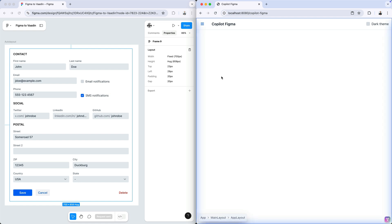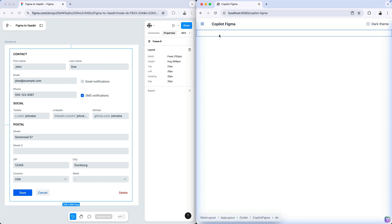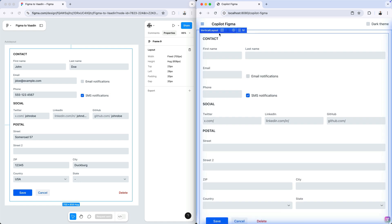The Von components are also available as a Figma library, so your designers can work with the exact same components you'll use in development for super smooth handovers. Even better, you can copy paste designs directly from Figma into your app using Copilot. It'll generate the corresponding code automatically.